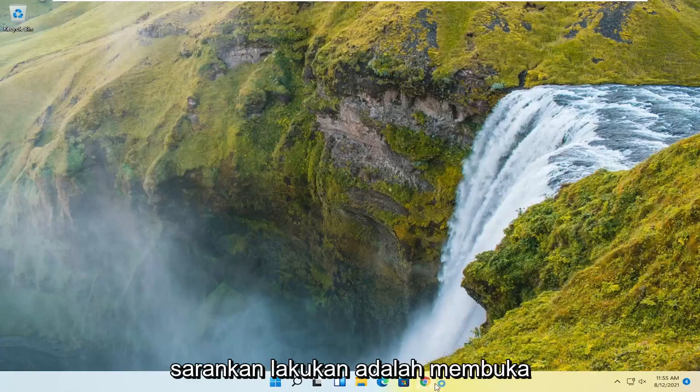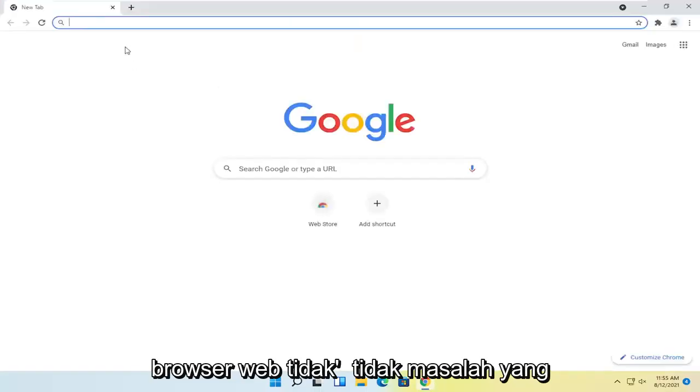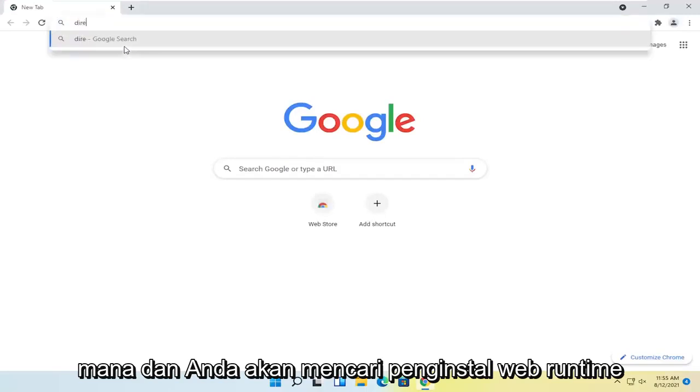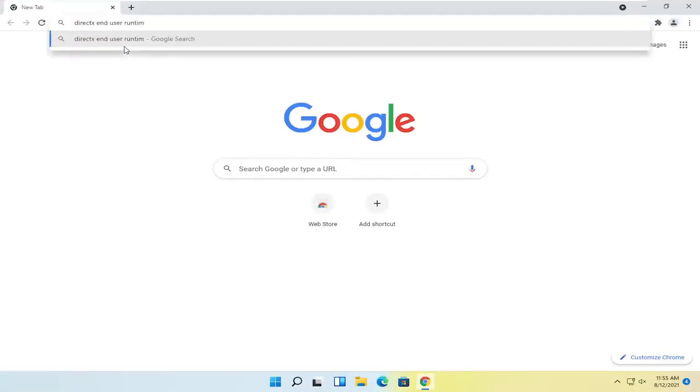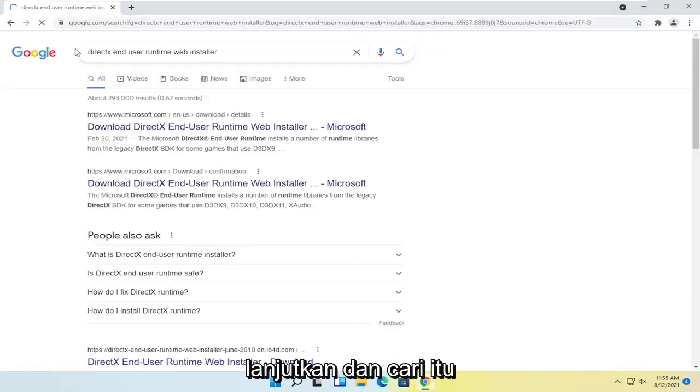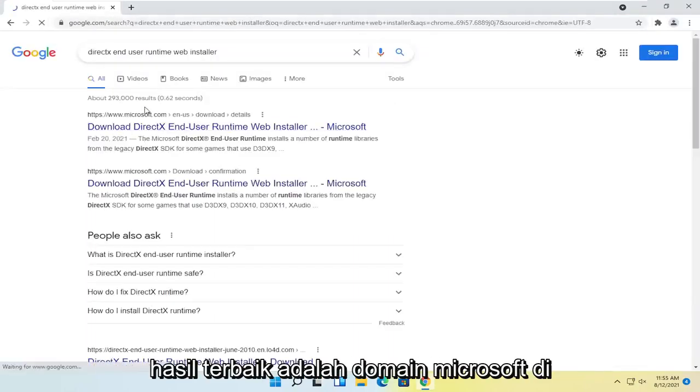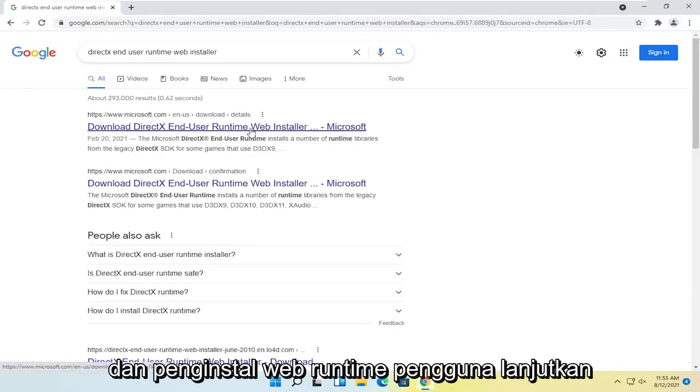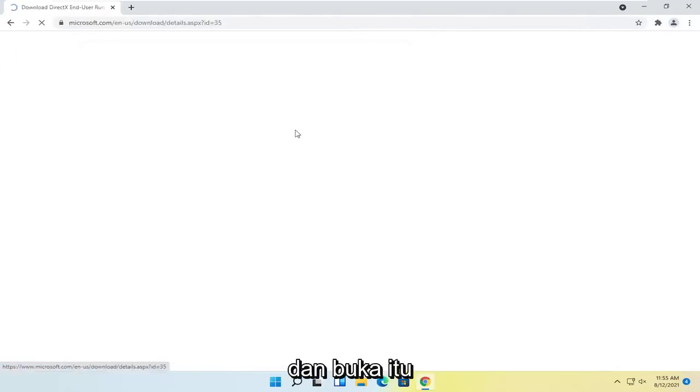First thing I recommend doing would be to open up a web browser, doesn't really matter which one, and you're going to search for DirectX end-user runtime web installer. Go ahead and search for that. The best result should be a Microsoft domain here that says download DirectX end-user runtime web installer. Go ahead and open that up.